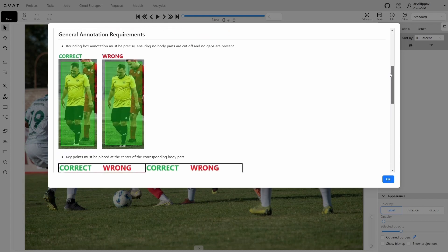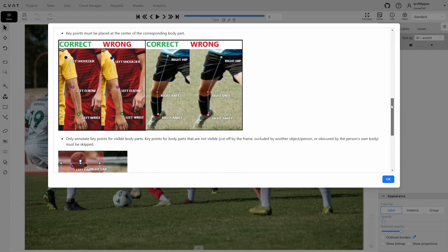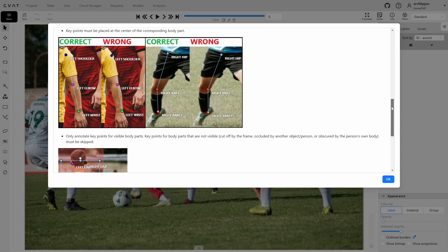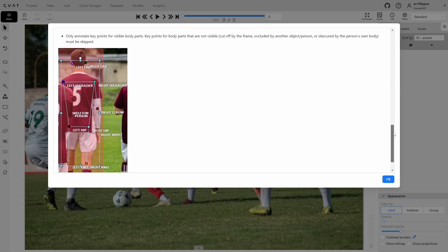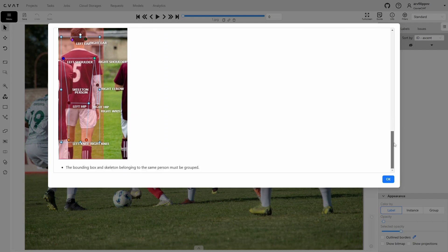There are a few key requirements for annotation. The bounding box should be precise without cutting off body parts or leaving gaps. Skeleton points must be placed at the center of each body part, meaning they should not be misaligned. Additionally, only visible body parts should be annotated. If a part is blocked by another person, an object, or cropped by the frame, those points should be skipped. Lastly, the bounding box and skeleton must be grouped together to keep all annotations for one person linked.